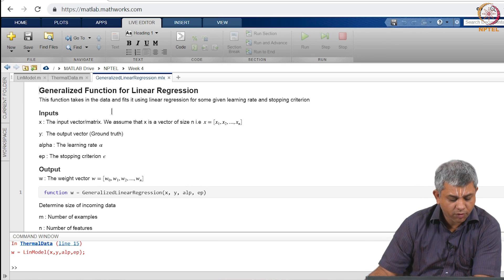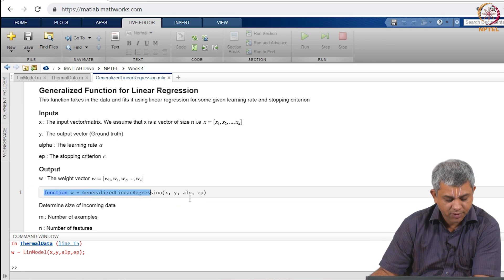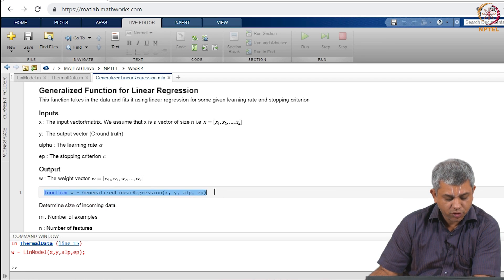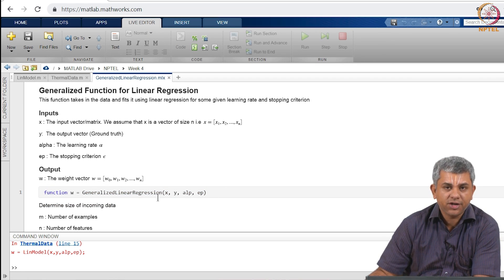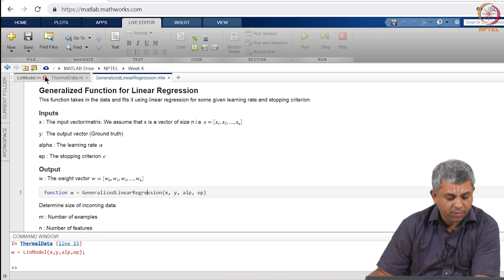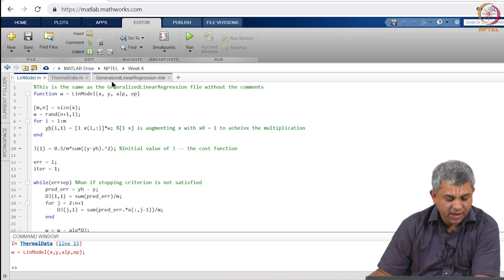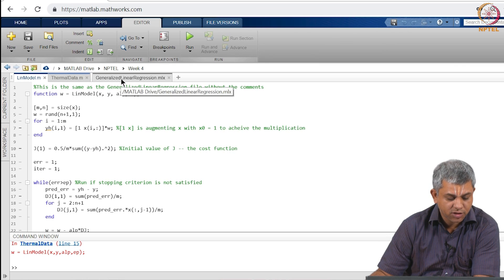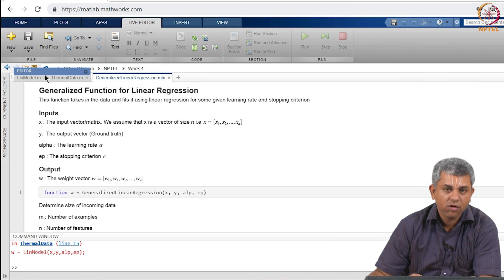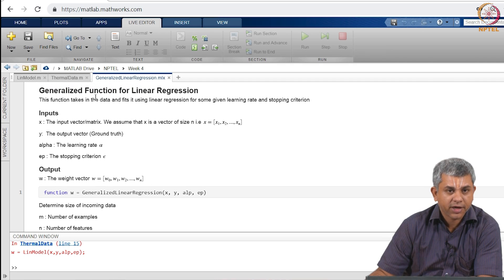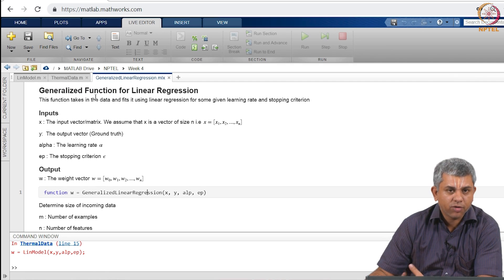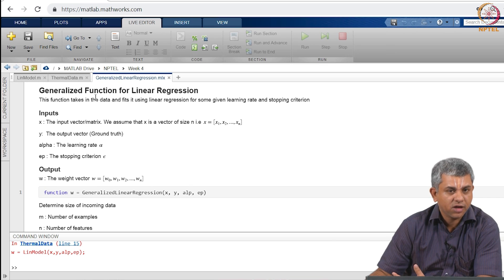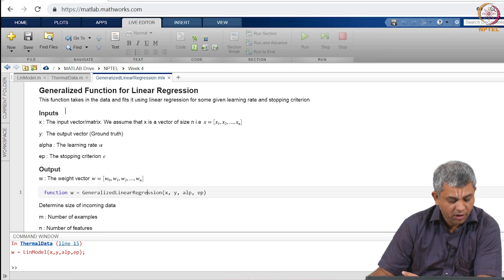What I have written here is a function, this function which we have called generalized linear regression. A simpler version of this without all the comments is available in linmodel, it is exactly the same as this code. Both these codes are available to you. Once again, you are welcome to write some such thing for yourself in any other language that you are comfortable with.